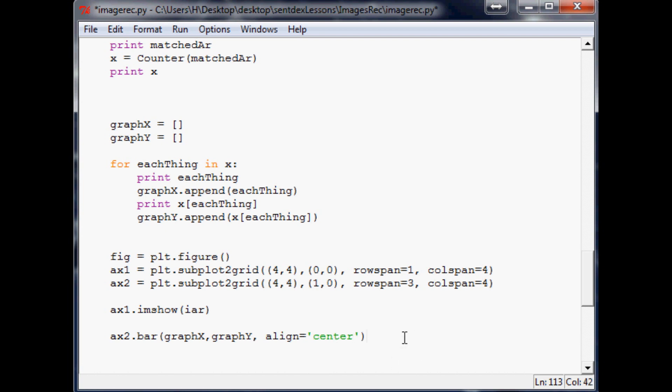The only time you would ever want to do this is when your x variables are like a name or a date or something like that. Basically the ticks, the actual labels are going to be in the center of the bar so it makes it just really easy to read.